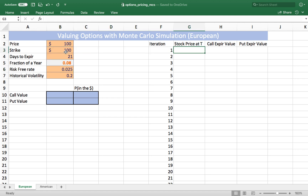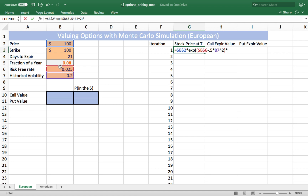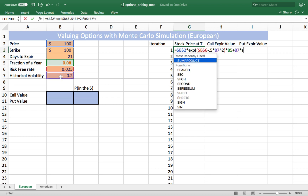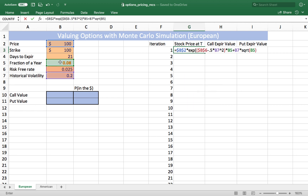To value the option, we need to estimate where the stock will end. Using a derivation of the Black-Scholes model, we estimate an ending value for the stock. We start with the stock price multiplied by an exponent of the risk-free rate less half of the stock variance — the volatility squared — multiplied by the fraction of a year, and then add the standard deviation times the square root of time, multiplied by a normal random variant.